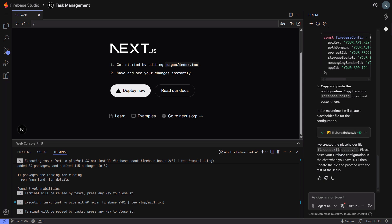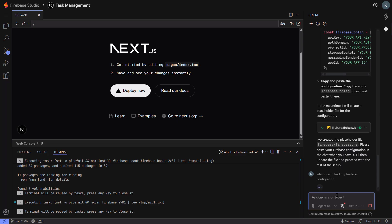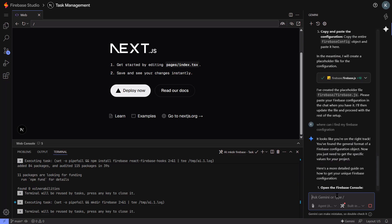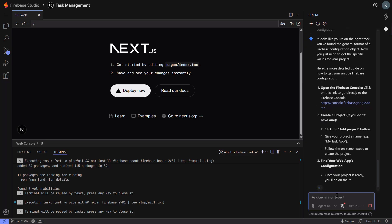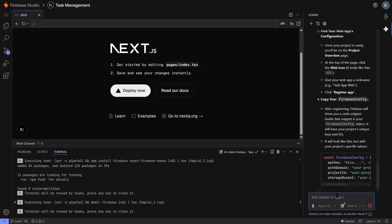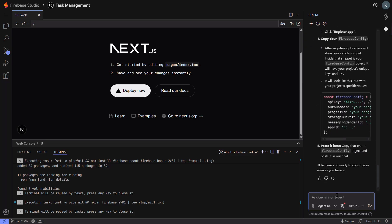Turn this into a task management app where users can create, edit, and delete tasks. Add user authentication so each user sees only their tasks. Watch what happens. The AI is now modifying multiple files. It's adding authentication components. It's setting up the database schema. It's creating task components. It's adding routing.